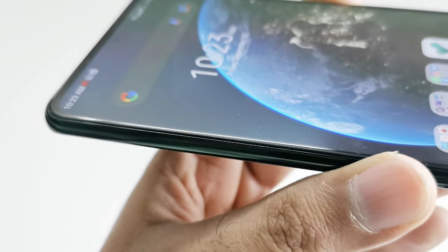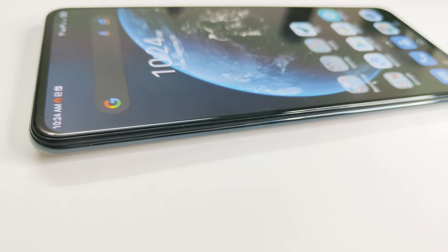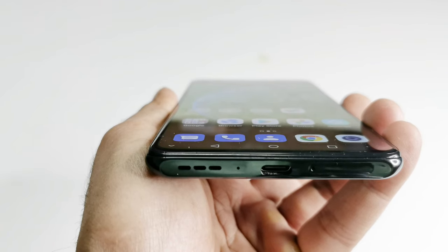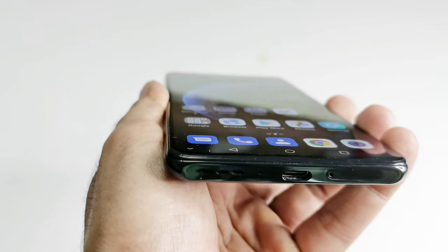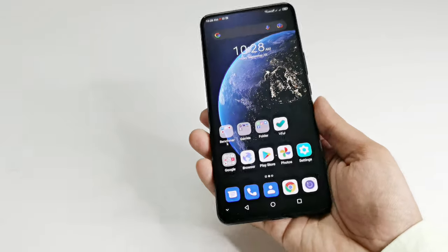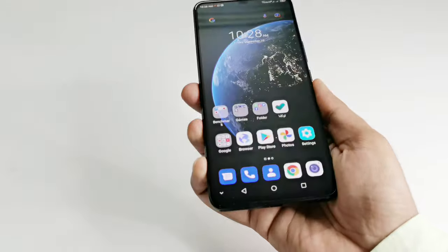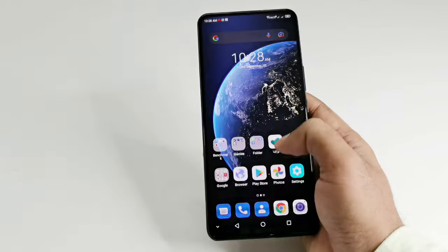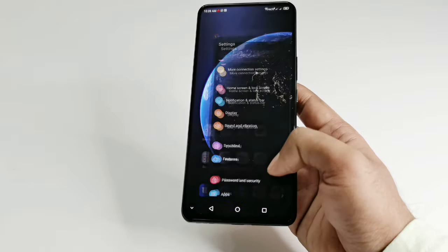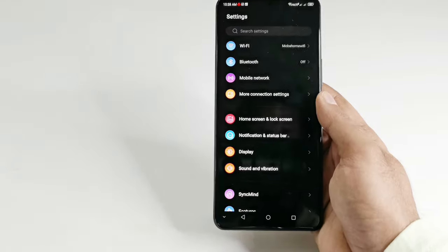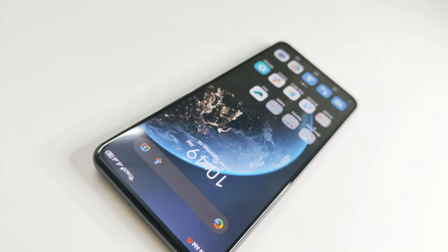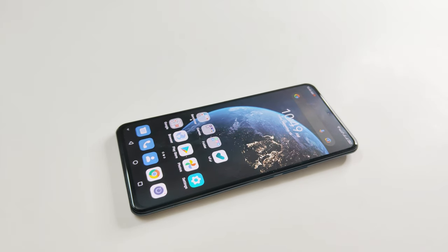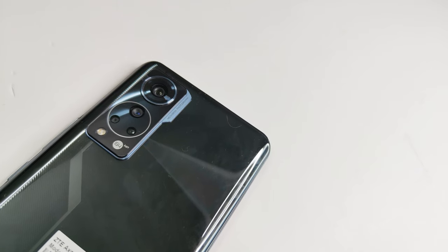The device is just 7.8mm thick and weighs only 189 grams, so despite the huge screen size, the high screen-to-body ratio, slim and lightweight body make it easy to use with just one hand. The front side is protected by Gorilla Glass 3, but the device does not come with any official IP certification, which is an important missing feature.